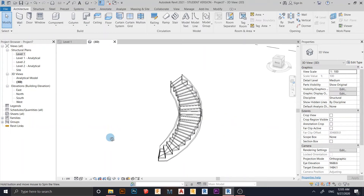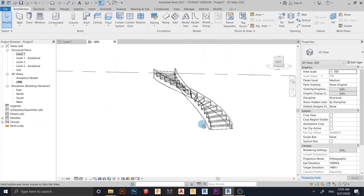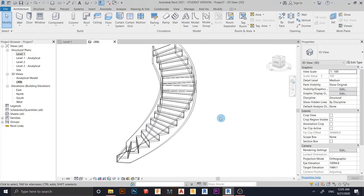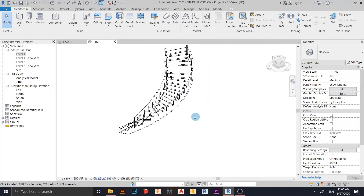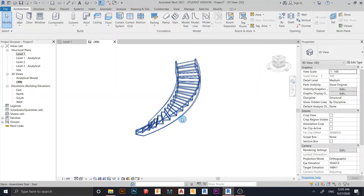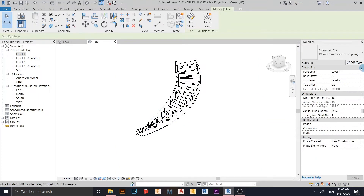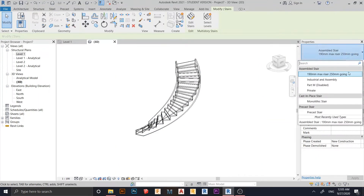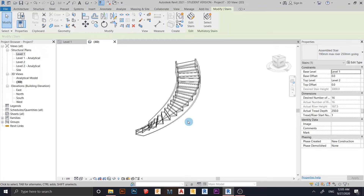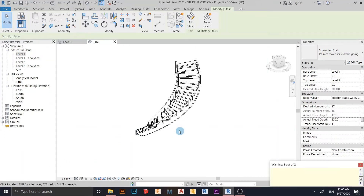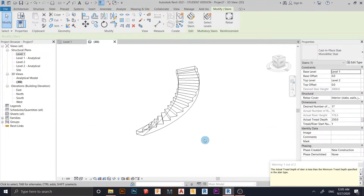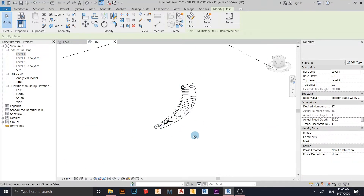Now we can see our stair. I want to change the stair type — change it to Cast-in-Place stair. Don't worry while it's processing and regenerating.